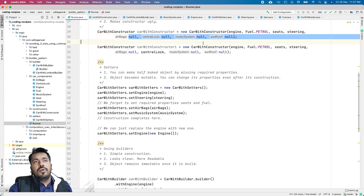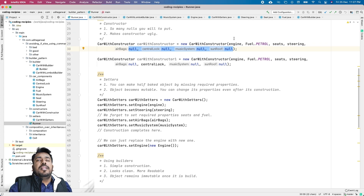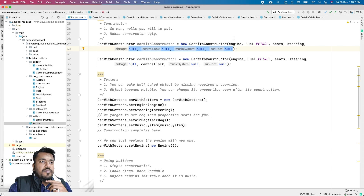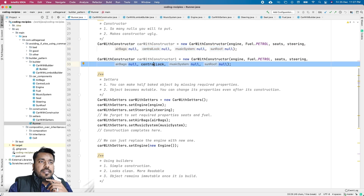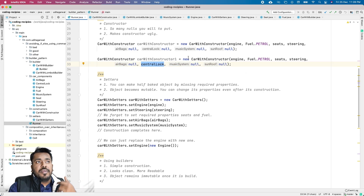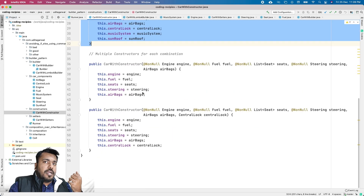When you use it, most of the optional properties will be null. A car will always have an engine, fuel type, seats, and steering, but if a car doesn't have all the optional properties, you have to pass null, null, null everywhere. This makes the constructor really ugly, and for all the cars you create, some properties will be available and some won't — so there are so many nulls and the code becomes unreadable.